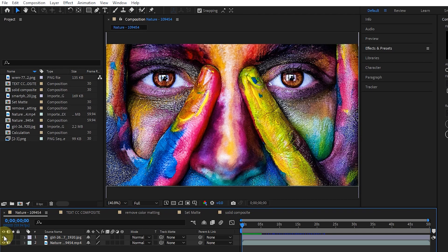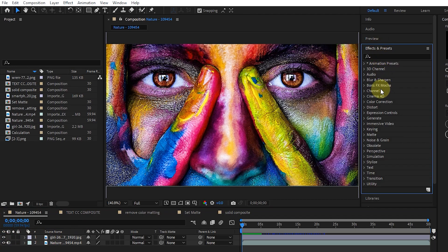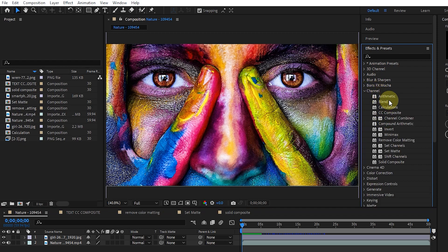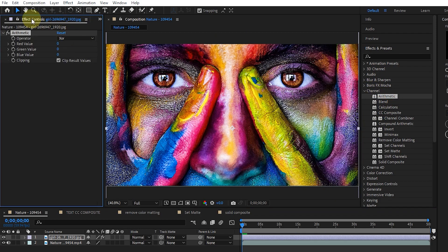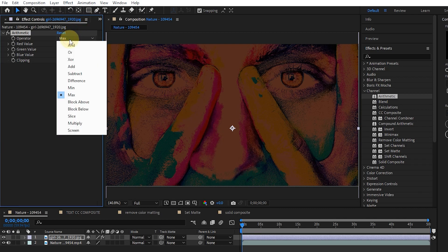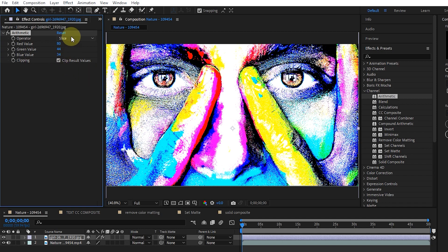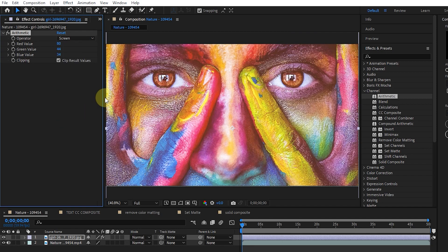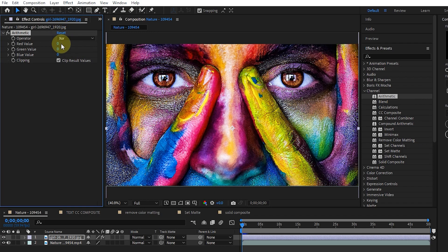I have two images in the layers panel. Now I go to the effects panel and add the arithmetic effect to the layer. By adding the arithmetic effect, we can change the amount of red, green, and blue channels separately. Changing the value of each color channel affects the color of the footage. Also, by changing the type of operator, the effect of color channels on pixels will be different. To return the effect to the default state, click on the reset option.